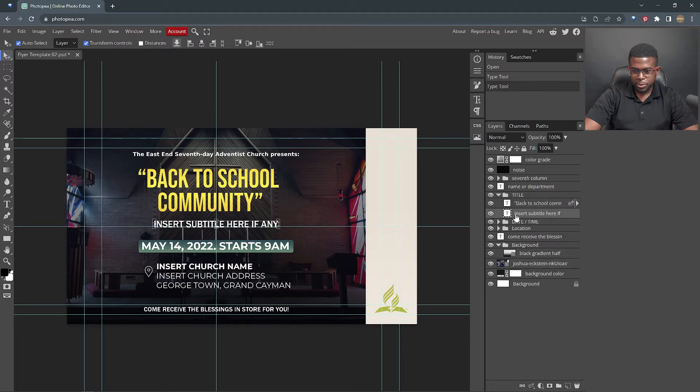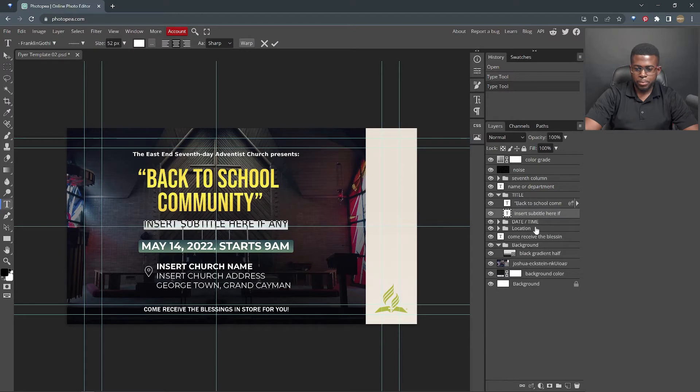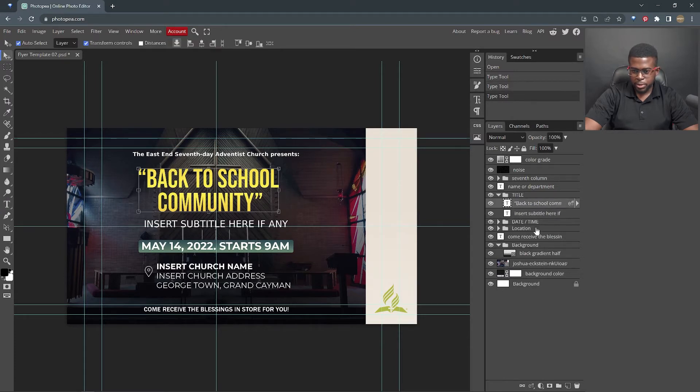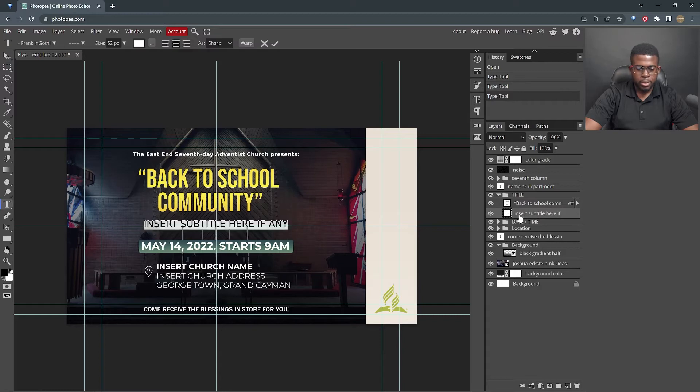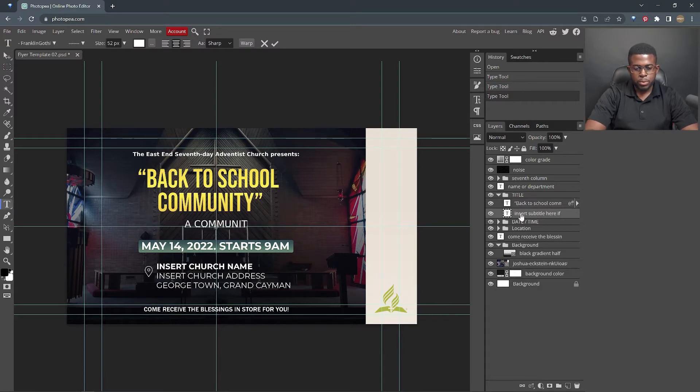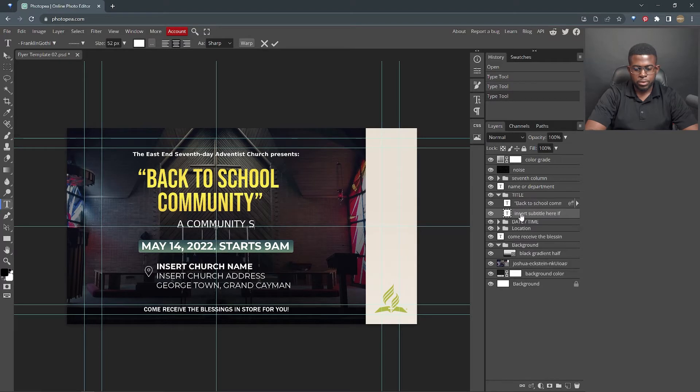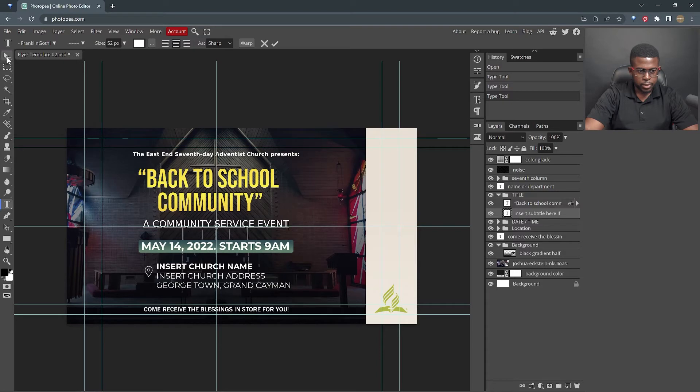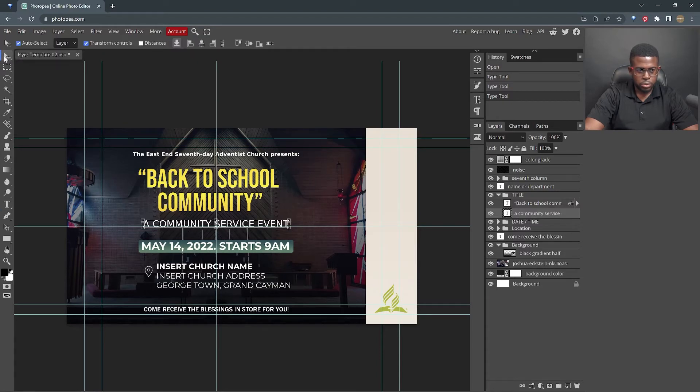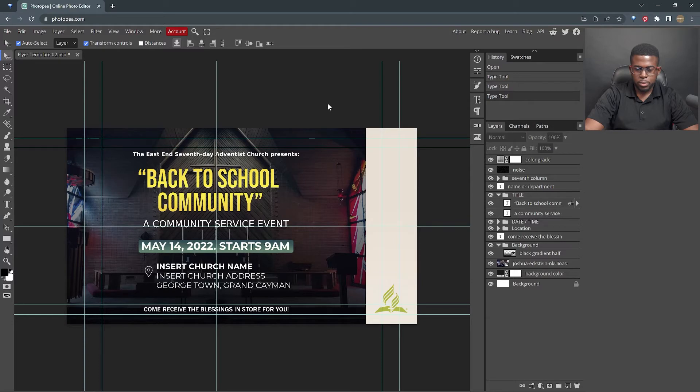And if you have a subtitle, you can put it here. So we're back in the layers panel. Insert subtitle here, if any, and we're gonna say a community service event. Move tool to close. Good. So we're making progress so far.